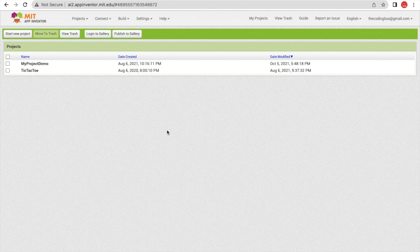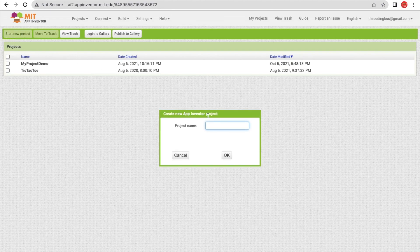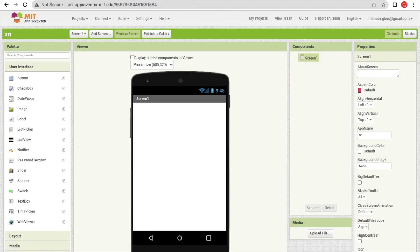First we need to click on 'Start New Project'. My project name is ATT. In this app we are going to take attendance online, or we will save their attendance directly to Google Sheets. So we need two things here.